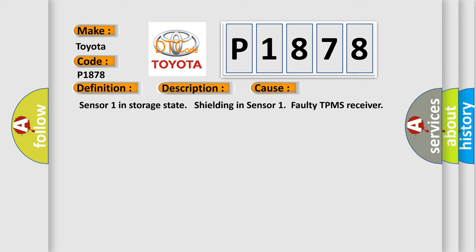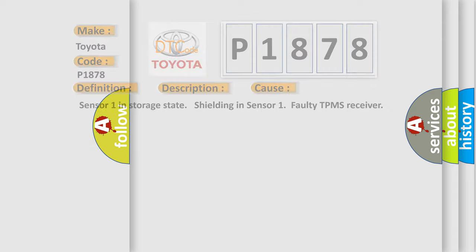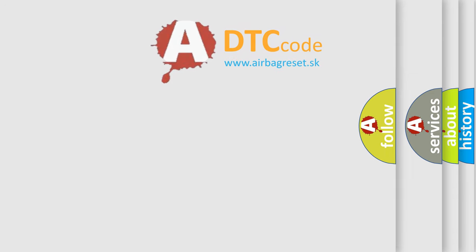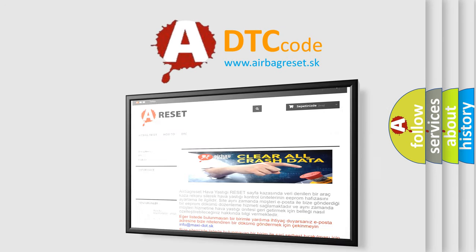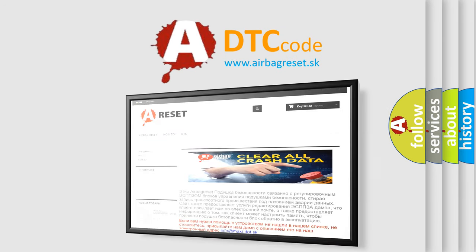The Airbag Reset website aims to provide information in 52 languages. Thank you for your attention and stay tuned for the next video.